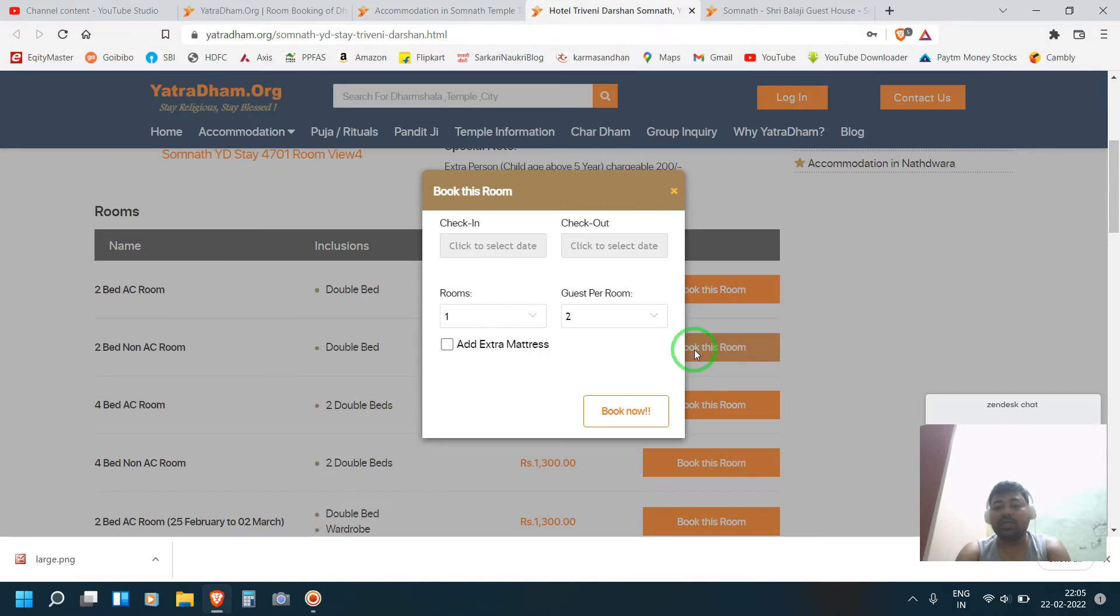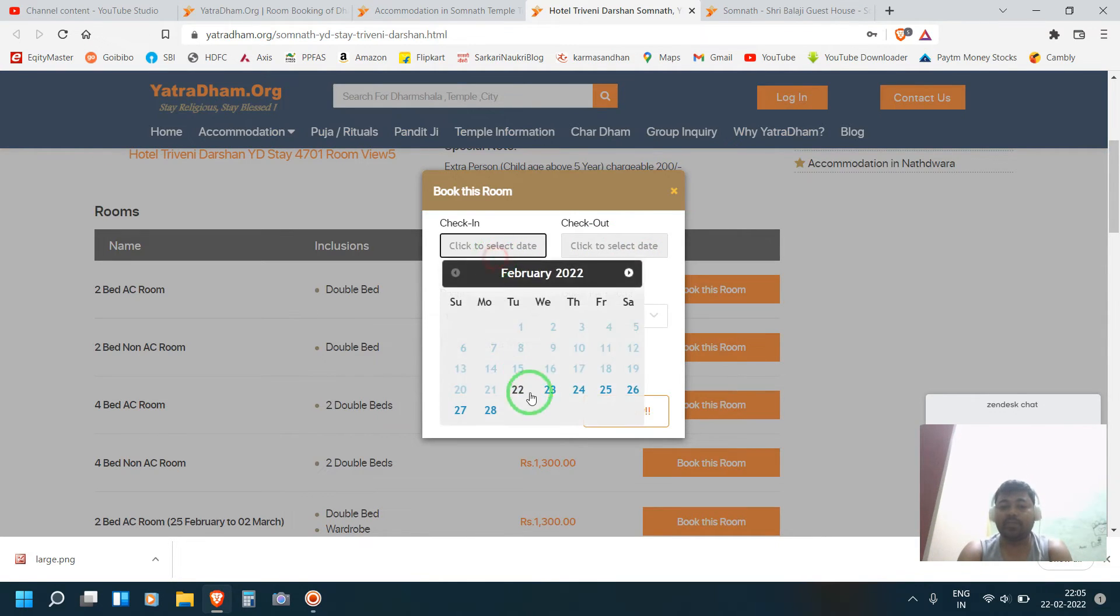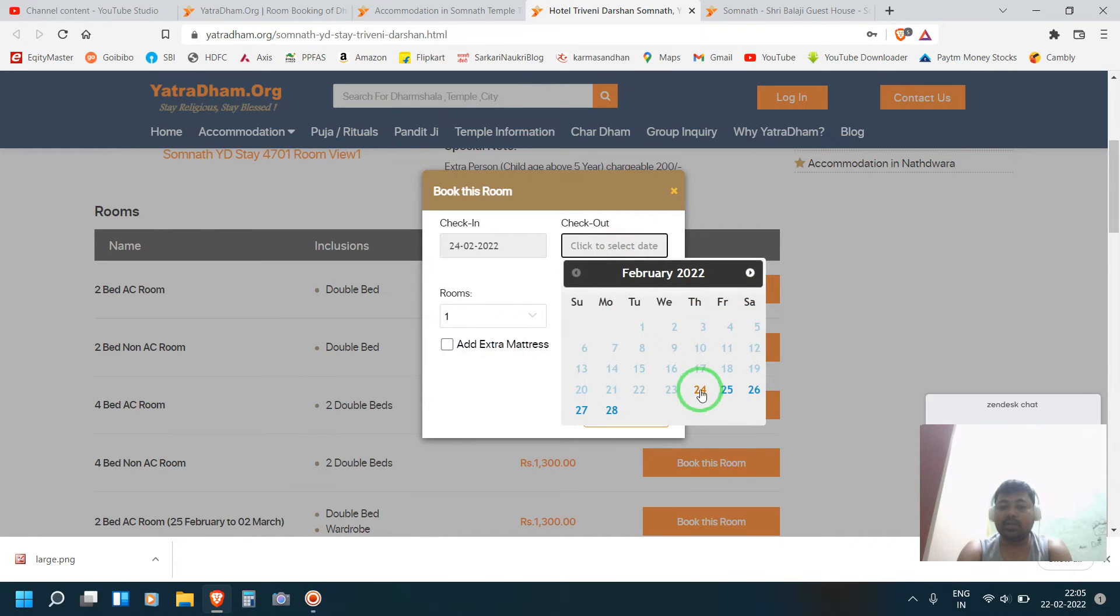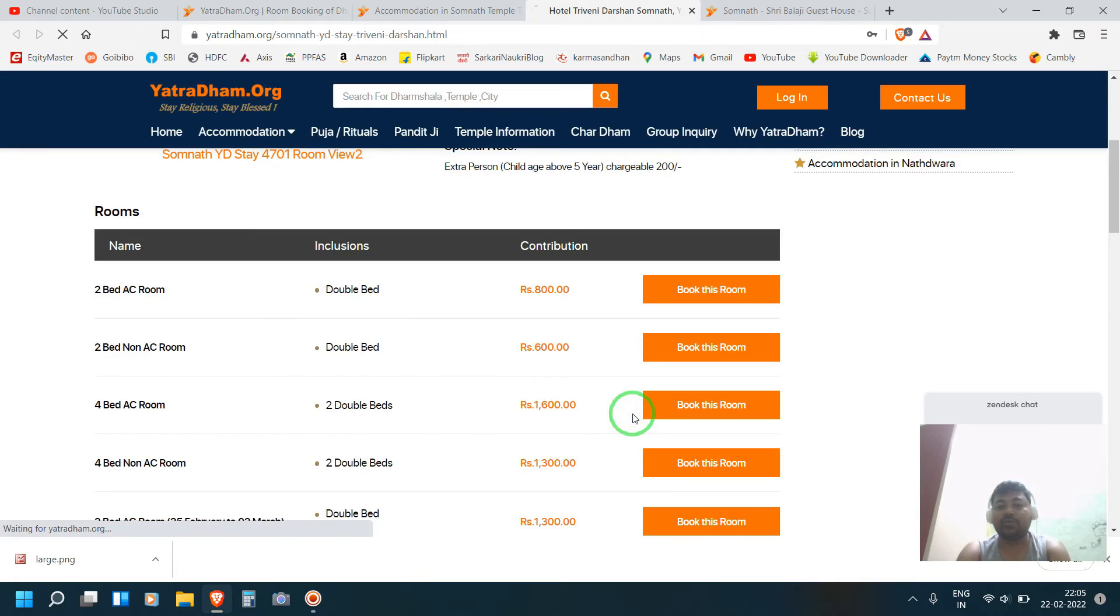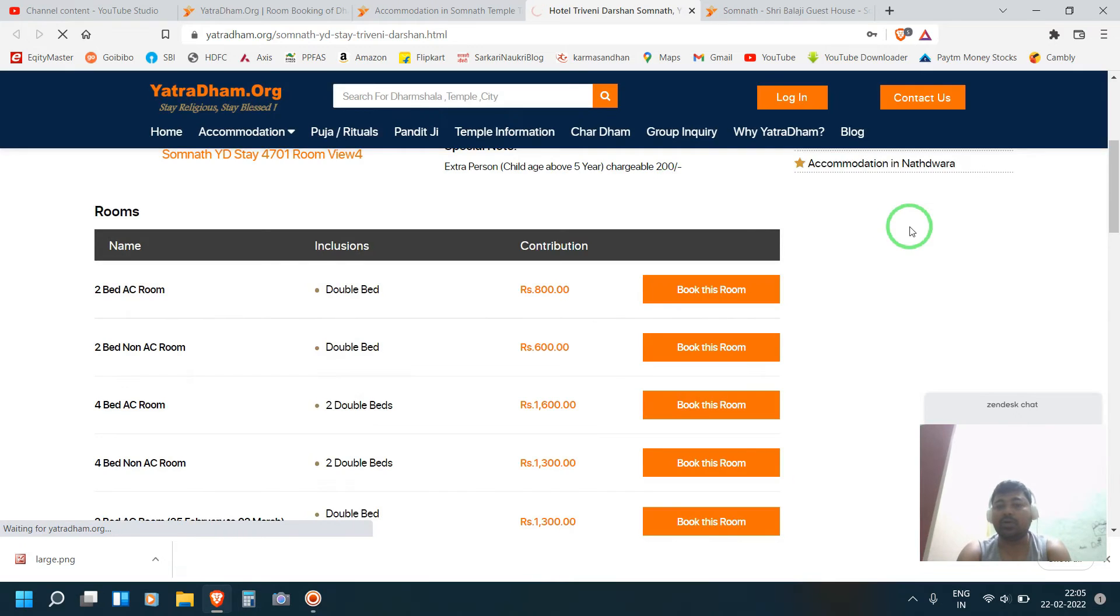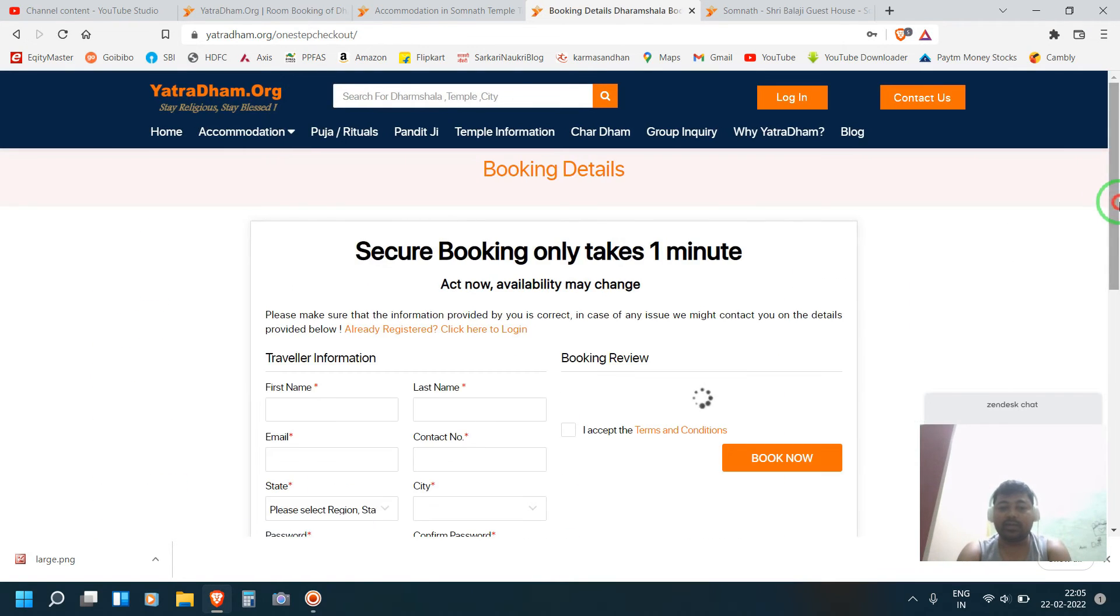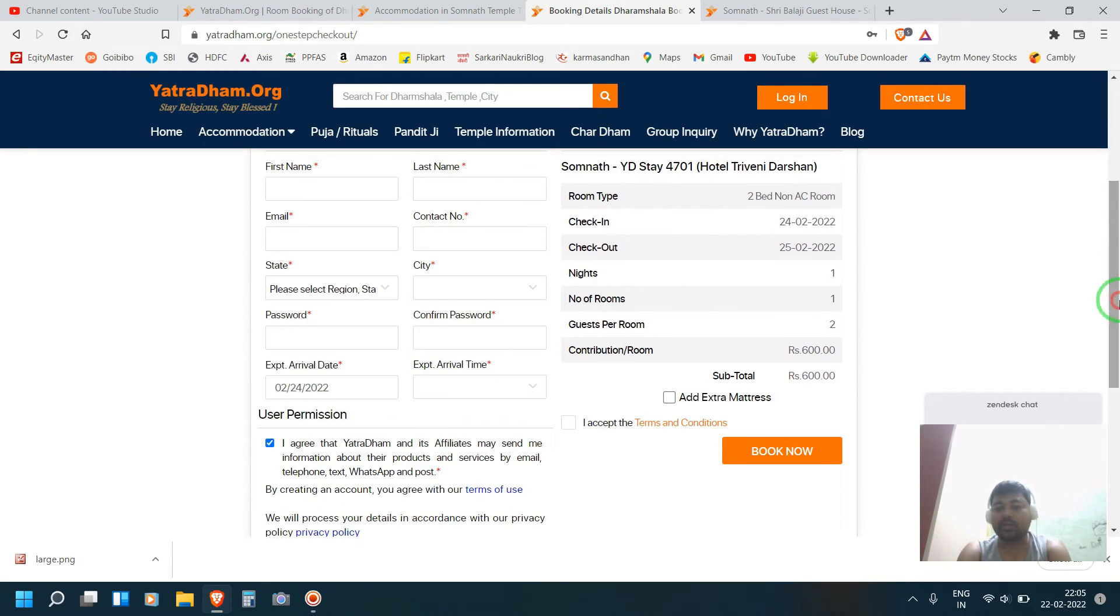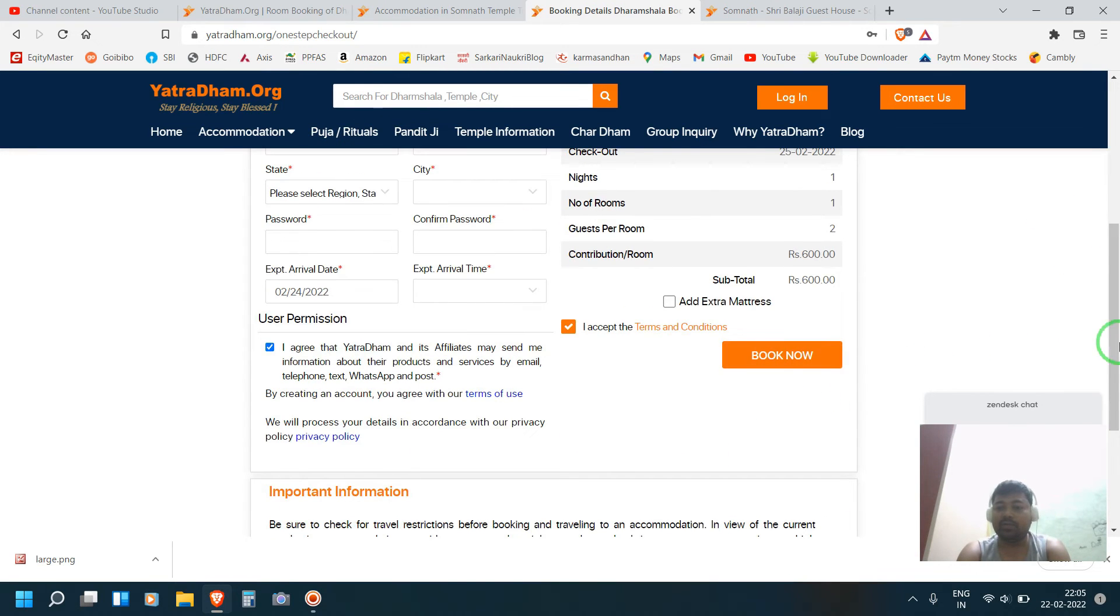If you want to book this room, here you can check in, then check out. For example, I am checking this 24th, then 25th, then book now. Before that you have to log in. I am not signed in, that is why they are showing, 600 rupees. Then acceptance and conditions, you fill all the things, then book now.